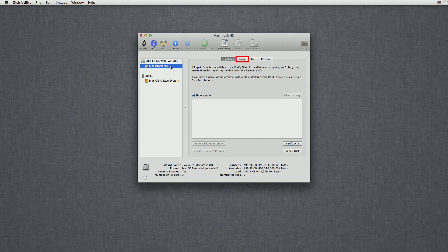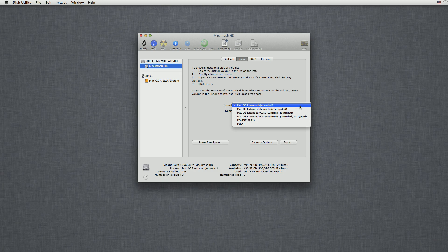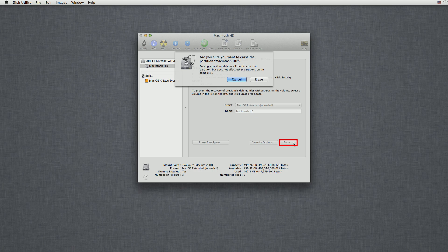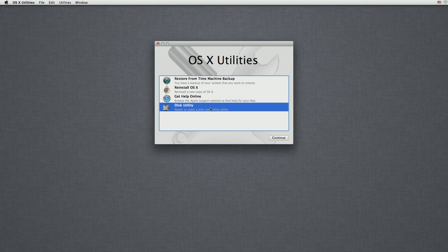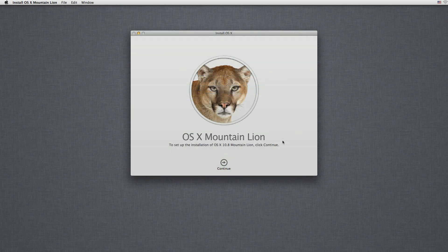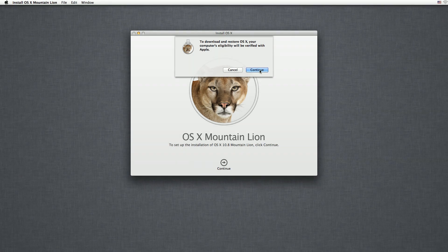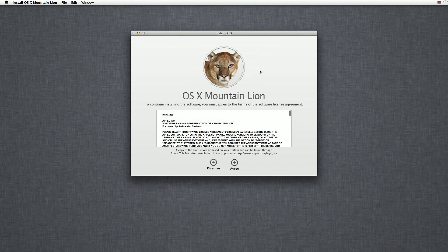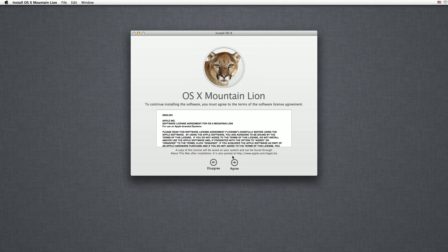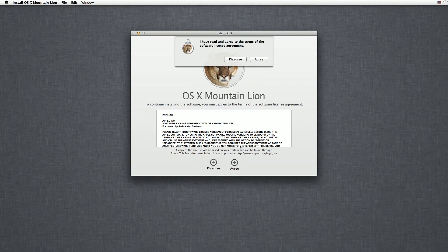Click on the Macintosh hard disk partition and select the Erase tab. I'll leave the format as Mac OS Extended Journaled and then click Erase. Once it's finished, closing this window will take you back to the main menu. Now click 'Reinstall a new copy of OS X' and then continue. Apple now needs to confirm your eligibility to download the software, which is basically confirming that your computer is a genuine Mac. So click Continue to proceed. Once you've read the terms of the license, click Agree to accept them and then Agree to confirm that you've actually read them.